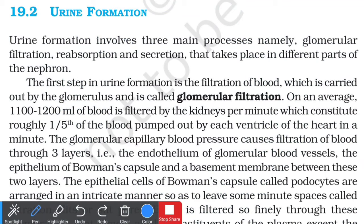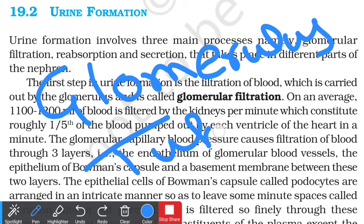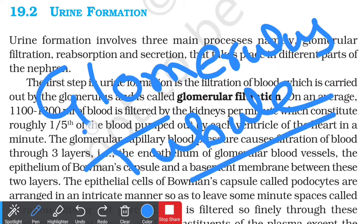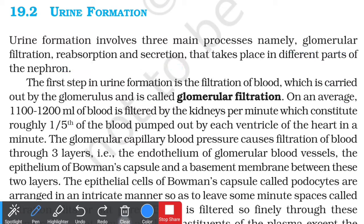Hello everyone, this is Yavsai. Today we are dealing with a topic called Urine Formation. In the previous lecture, we dealt with the structure of the kidney and the structure of the nephron. The nephron is basically made up of the glomerulus and the renal tubule. Urine formation involves three main processes: Glomerular Ultrafiltration, Selective Reabsorption, and Tubular Secretion. Let's get started.